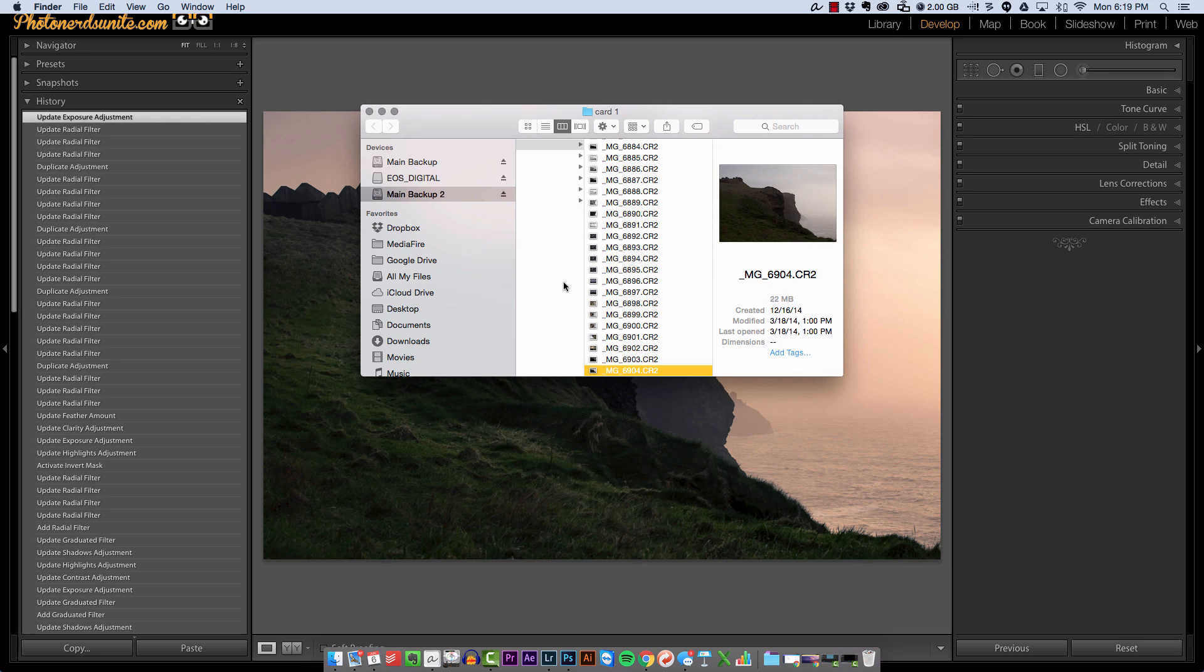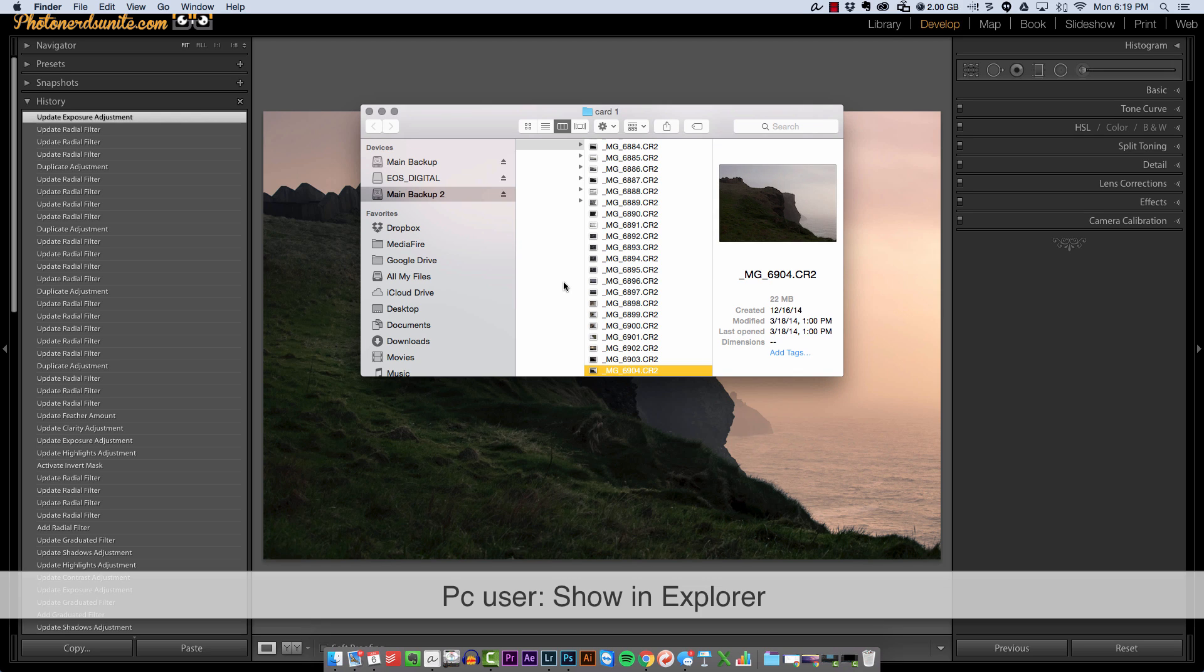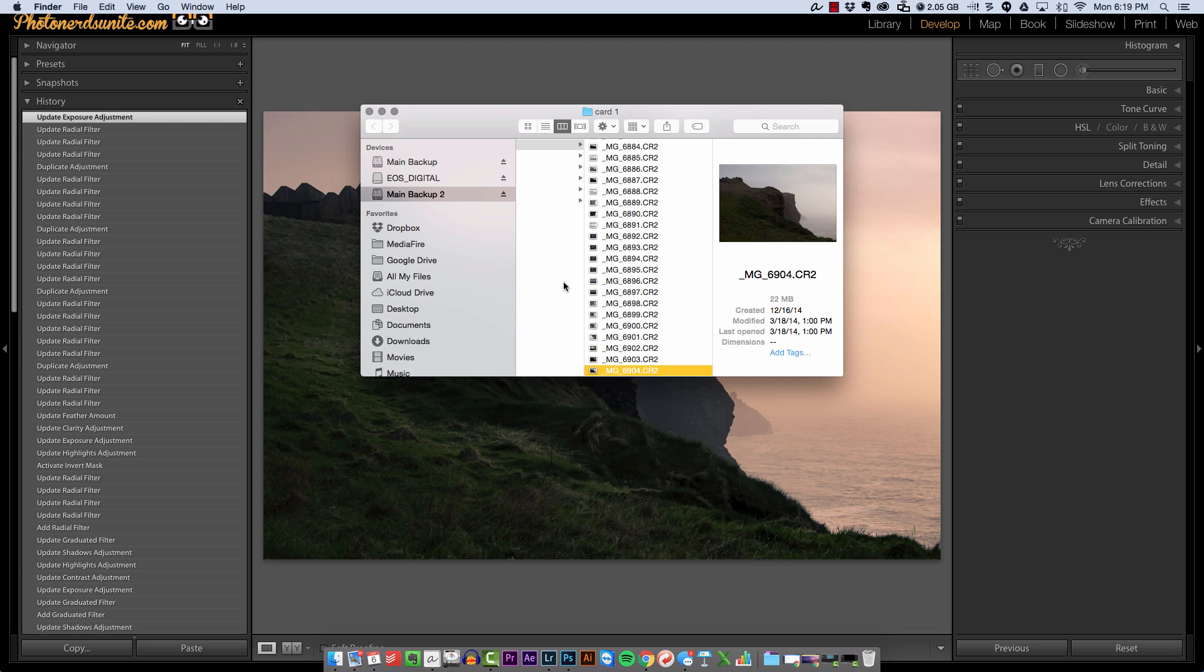If you're a PC user you could do the same thing by saying show in explorer. Basically what this does is take me directly to my hard drive to this photograph specifically so that I can see it.